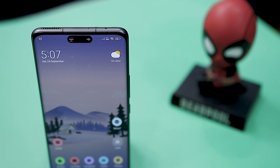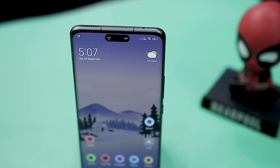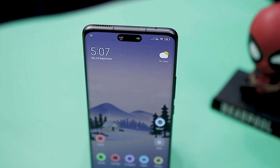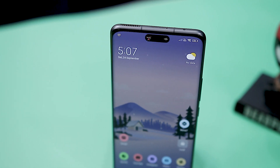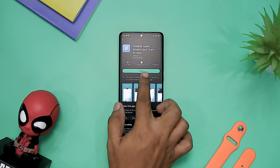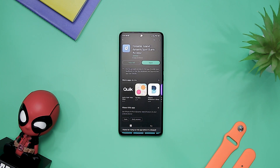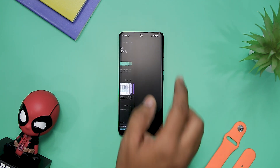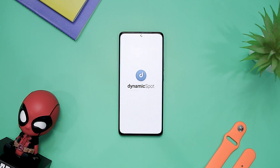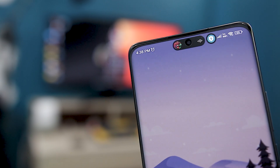Since its unveiling, the Dynamic Island feature has been the talk of the tech world, with many developers even attempting to emulate the concept on Android. Recently we came to know about a new app in early access called Dynamic Spot, and having taken a look at it, I think this could be the perfect solution if you are looking for the Dynamic Island visual experience on Android devices, specifically those with center-aligned hole punch cameras.